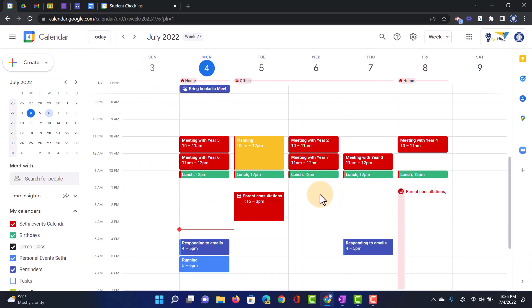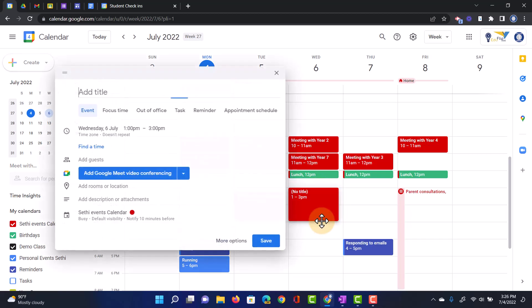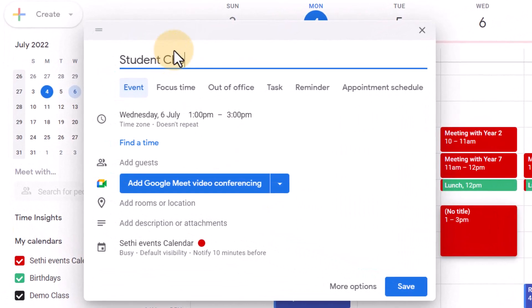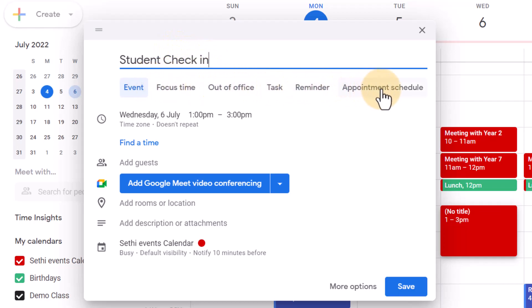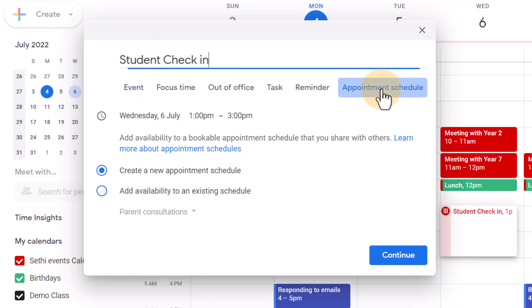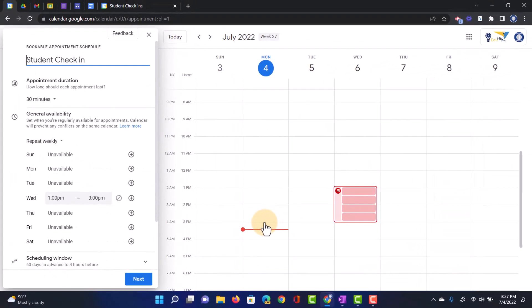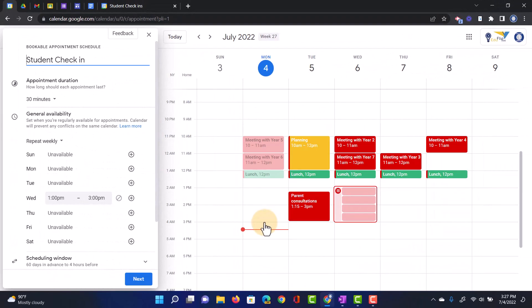I'm going to create a student check-in on the Wednesday. Let's go ahead and drag our time that we would like to be available. I want to be available from 1 till 3 p.m., and we're going to title that Student Check-in. As before, we are going to select one of these tabs here. I'm going to now select Appointment Schedule, and I'm going to create a new appointment schedule. Let's click on Continue. And this opens up a new page where we can set up these appointment schedules.